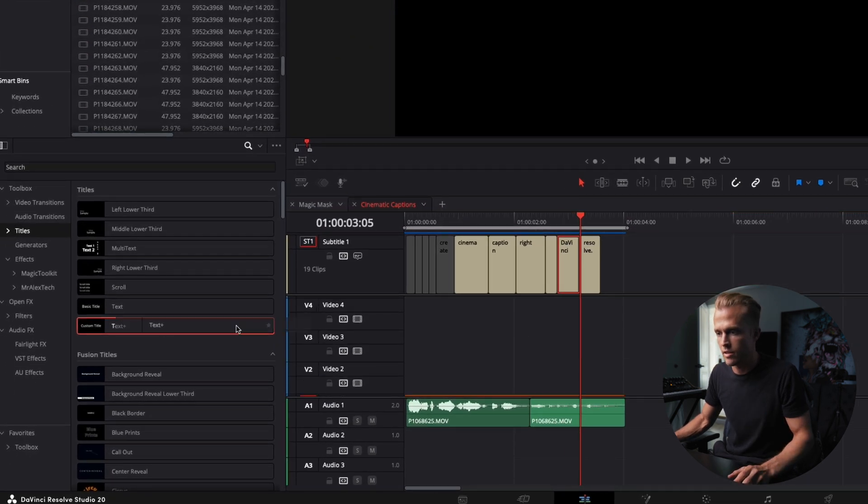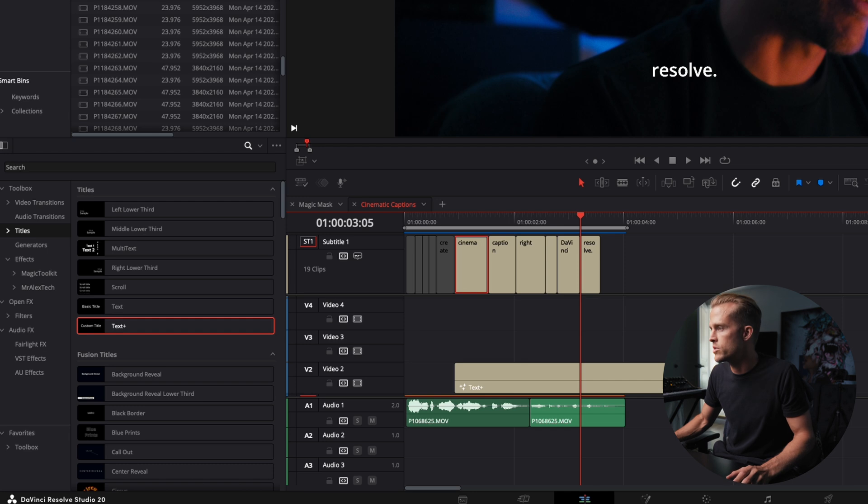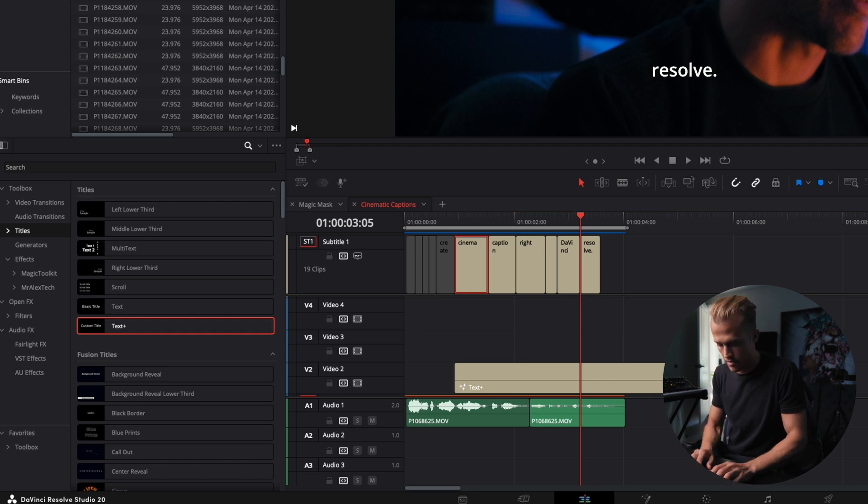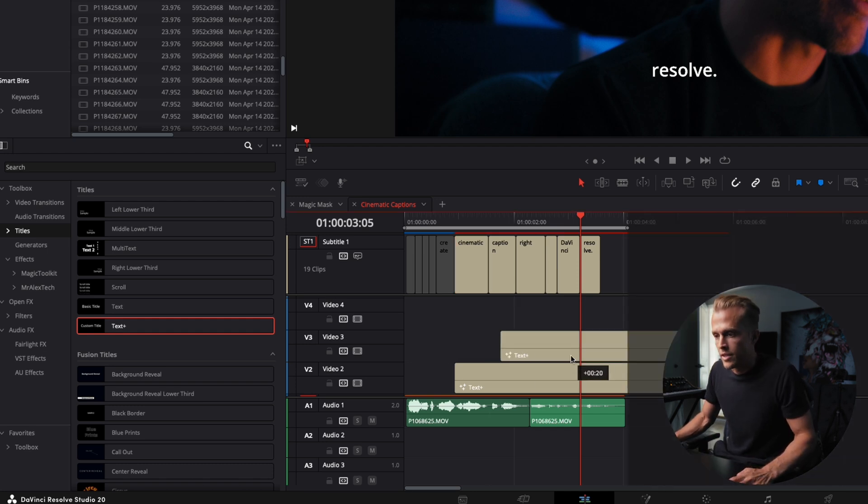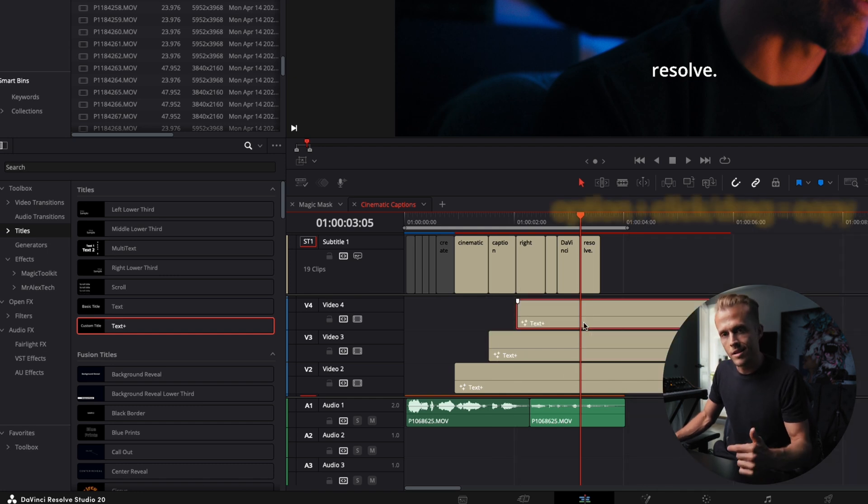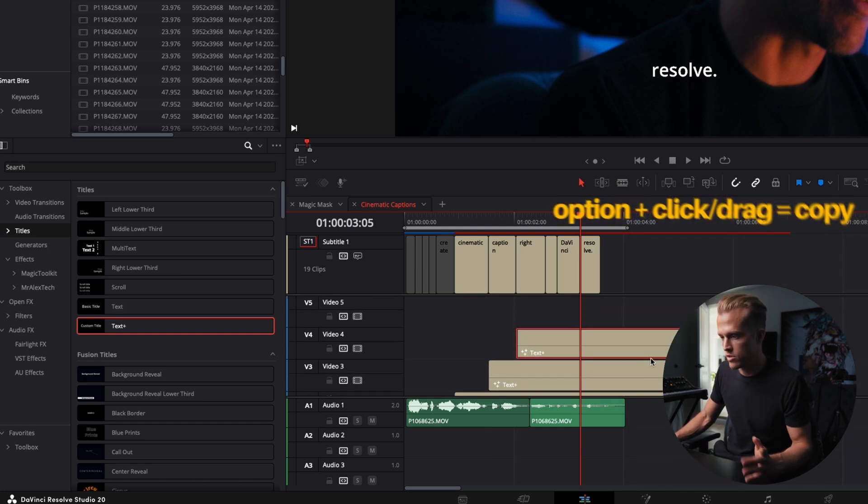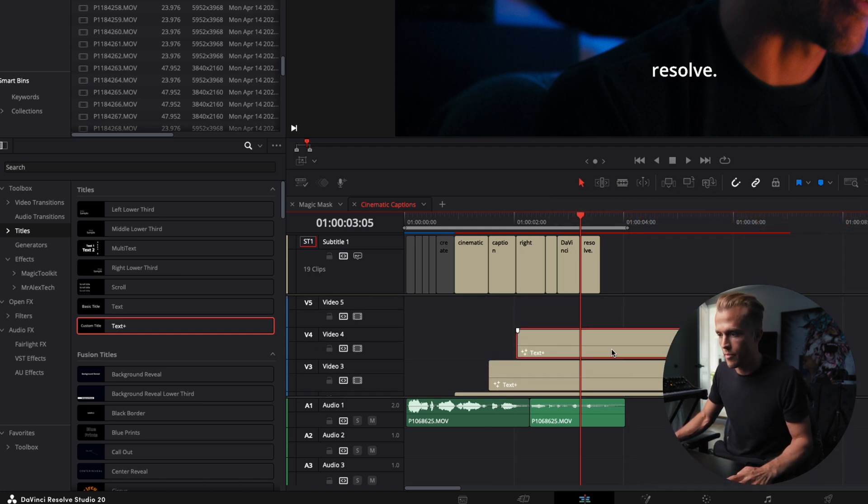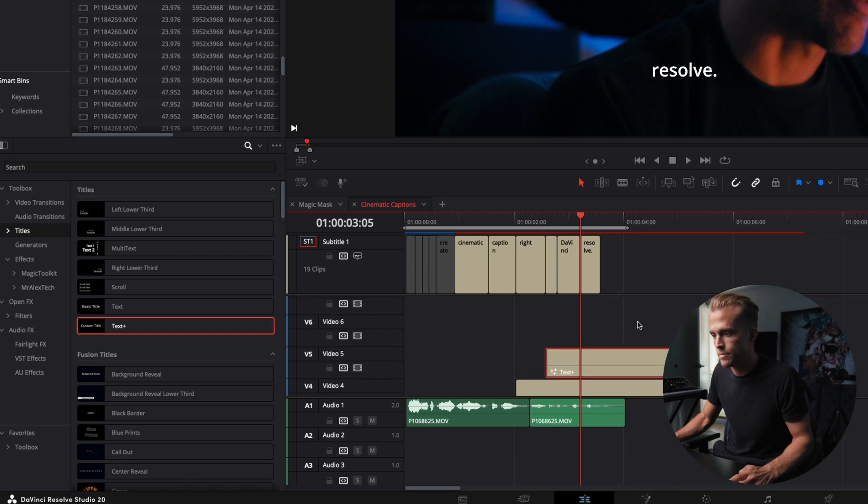So we're going to drag in text plus here on each one of these. Start with cinema, which should be cinematic. It's fine. We're going to change it later. Next one's going to be on captions. And I'm just holding option, clicking and then dragging on this, which is a super quick way of copying stuff right where you want it.